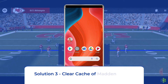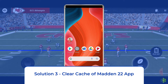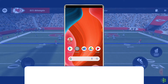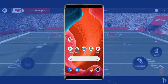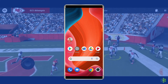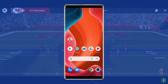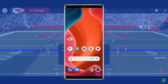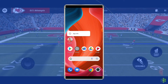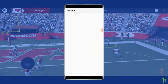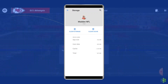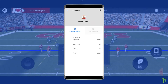Solution 3: Clear cache of Madden 22 app. The app also starts crashing due to corrupted cache data. You can fix this problem by clearing the cache of the app. Long tap on the Madden 22 mobile app. Click on App Info. Go to Storage. Tap on the Clear Cache button.